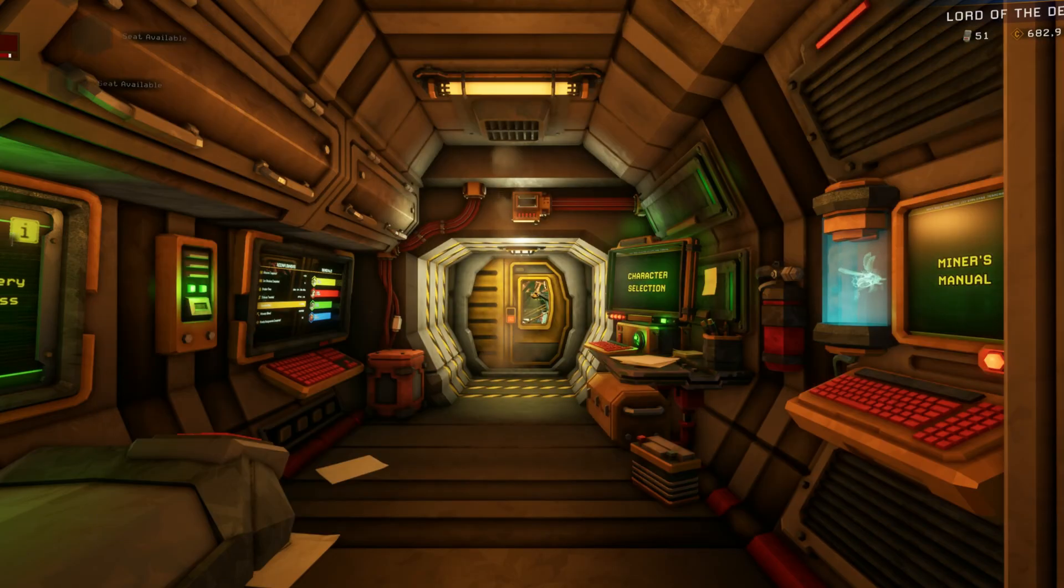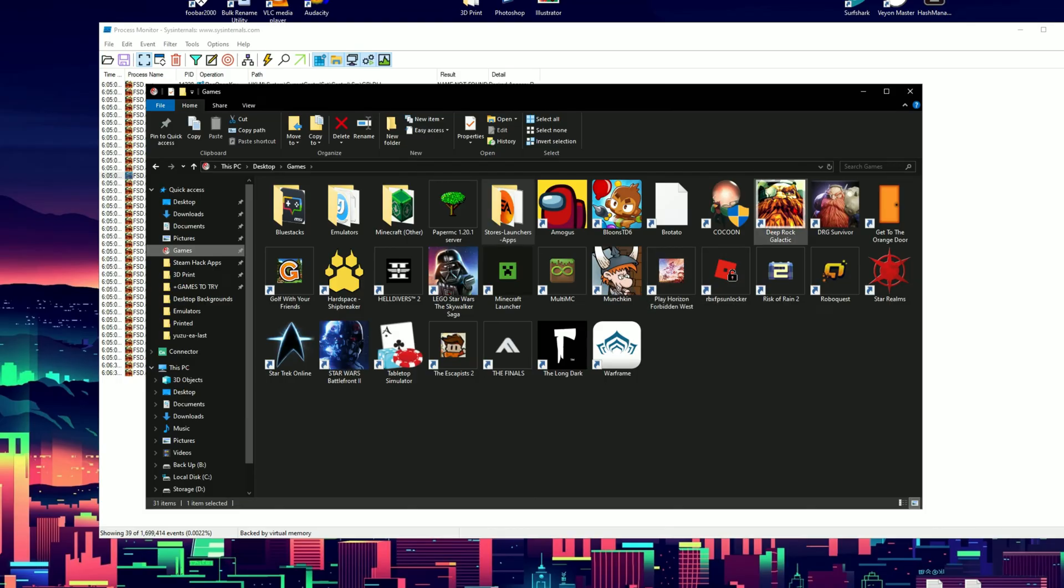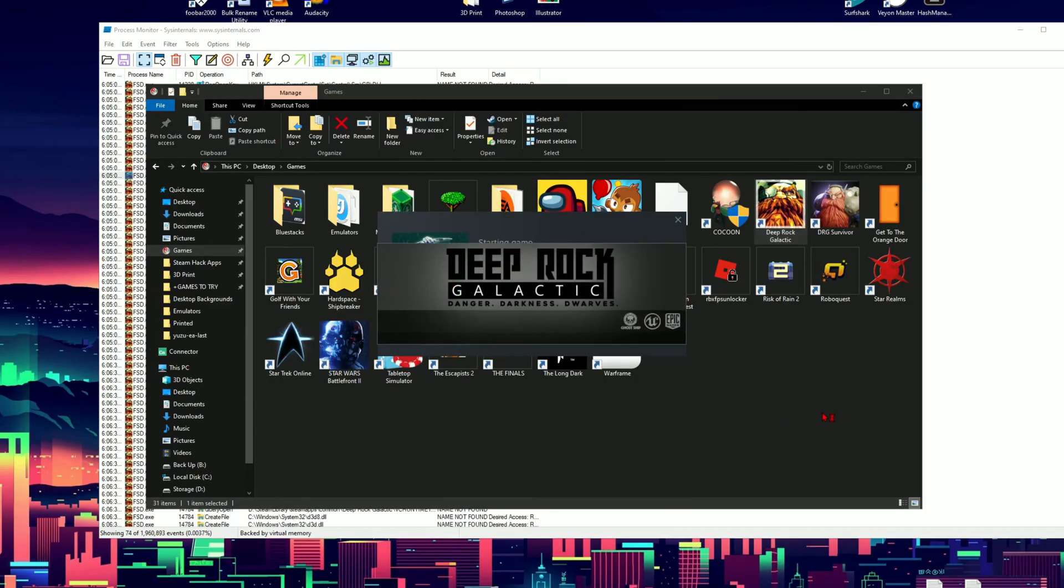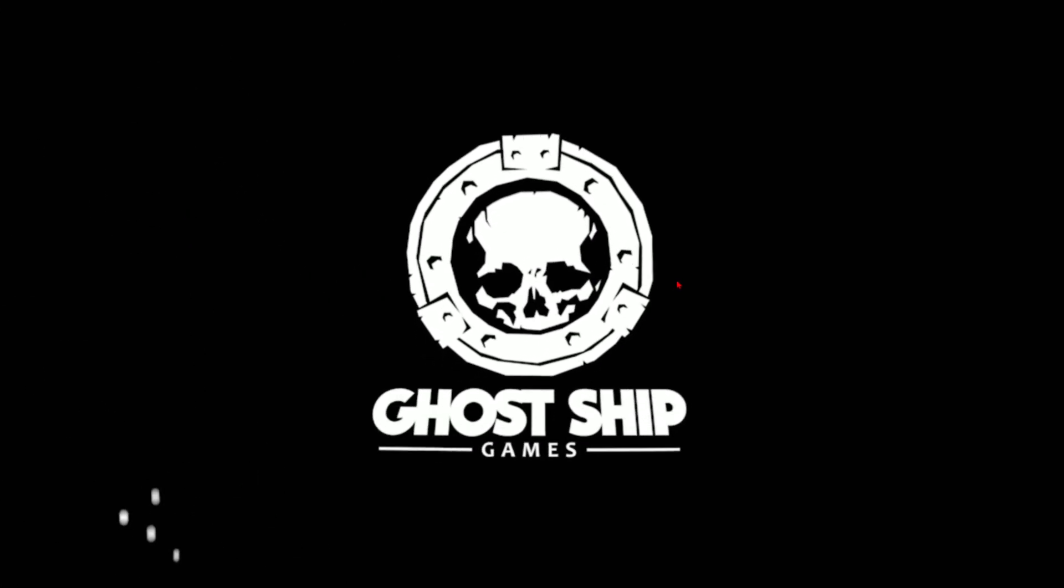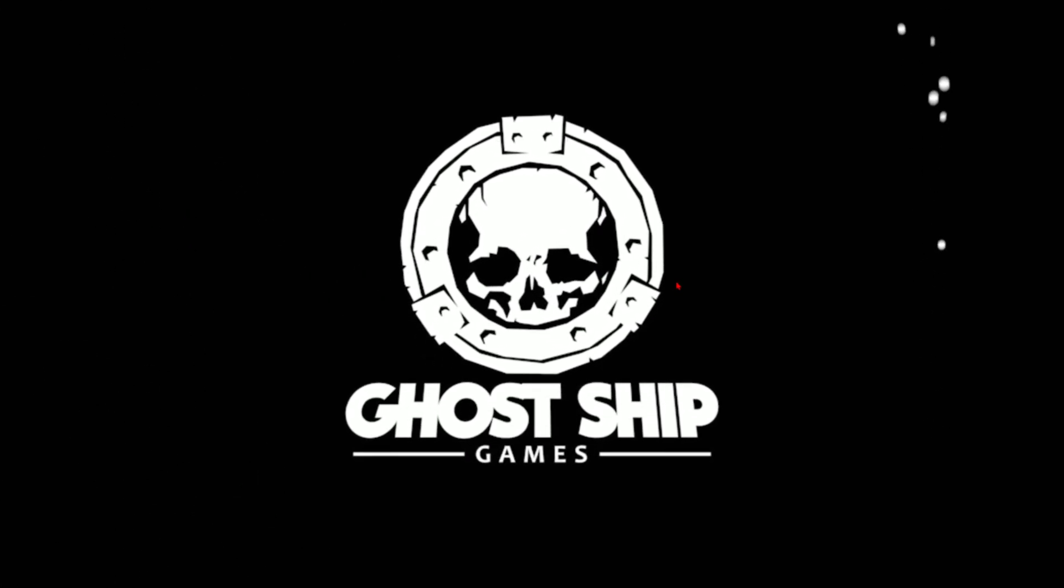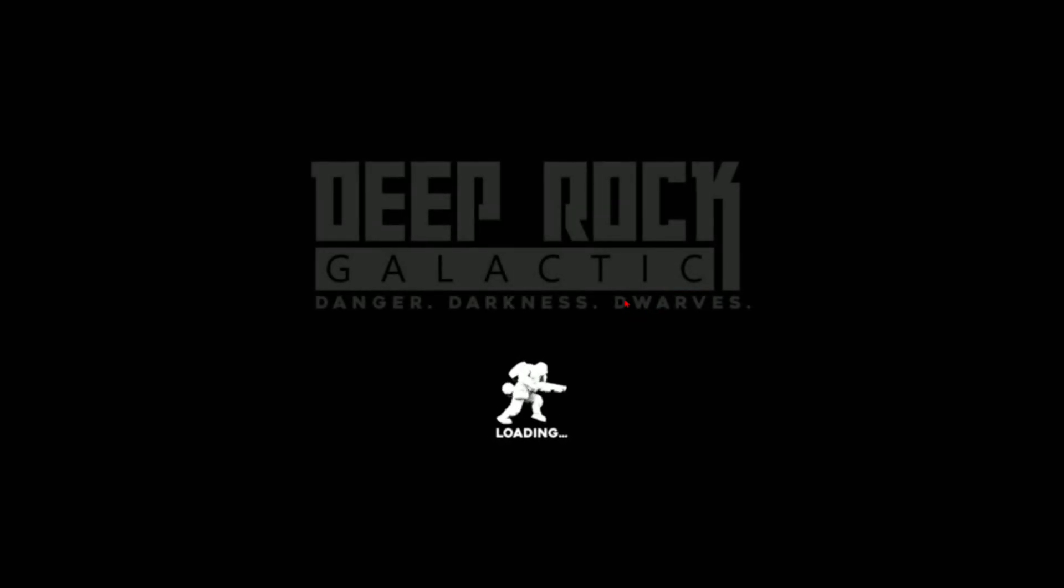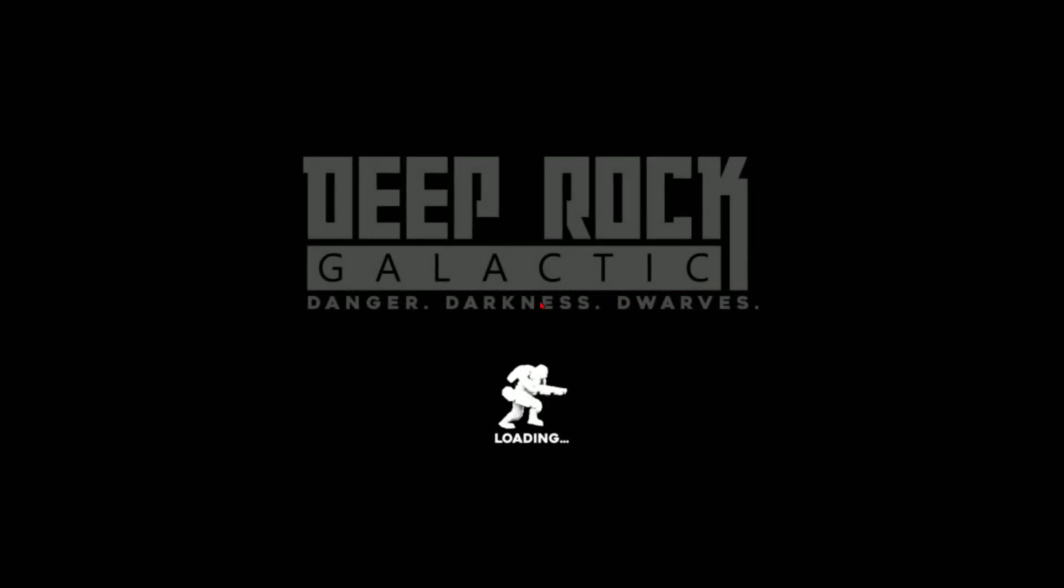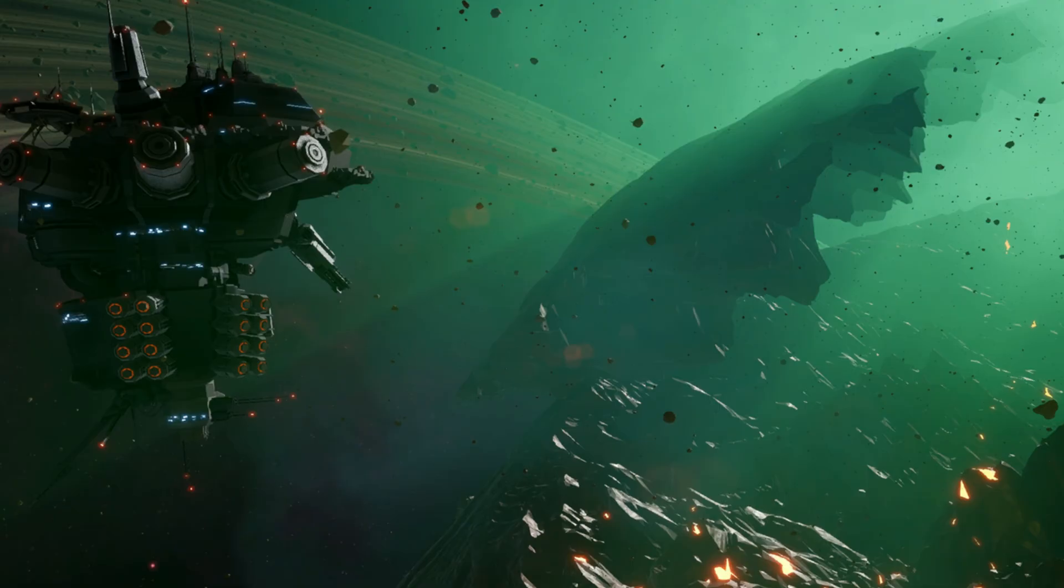Now exit out of your game and relaunch it. This time I should have the DLCs unlocked for me. You'll notice it's taking a bit longer to load here as it's loading the DLCs.